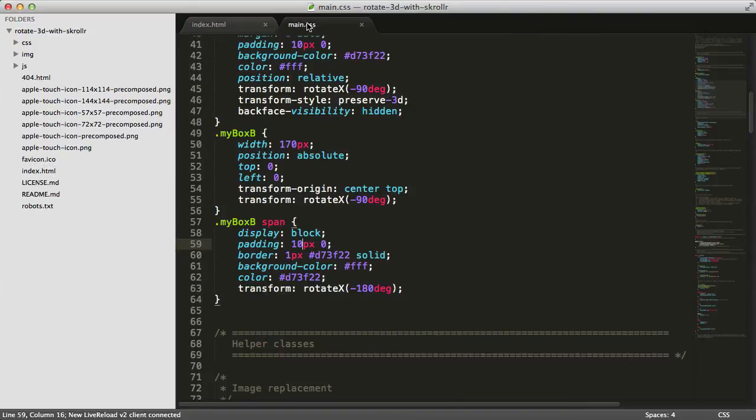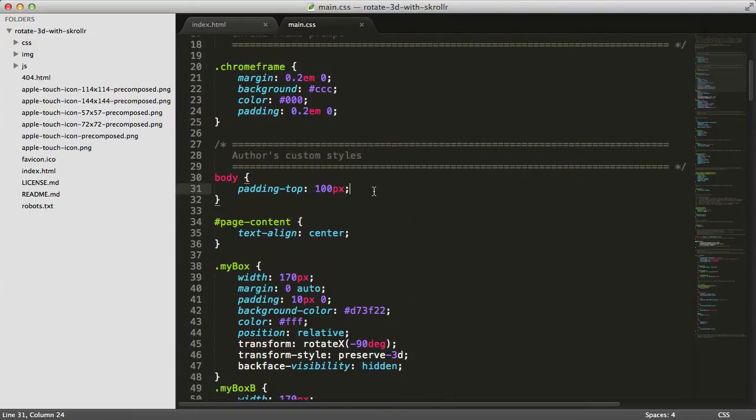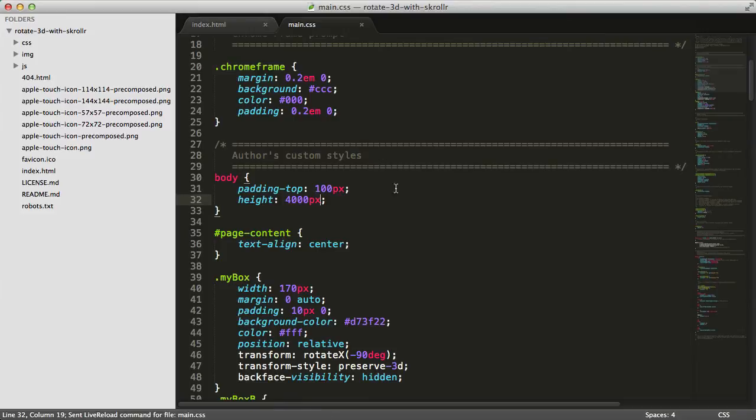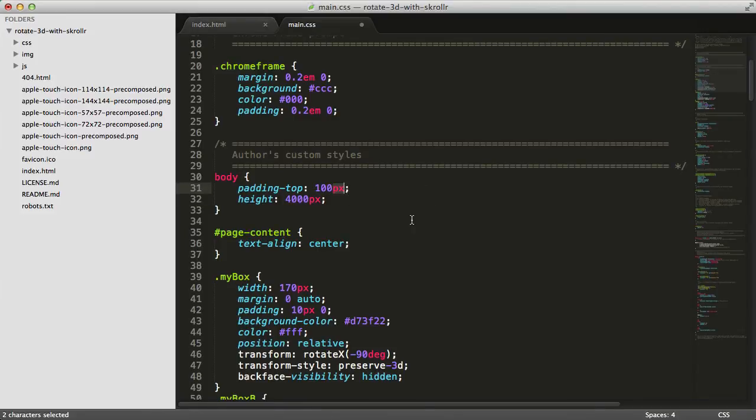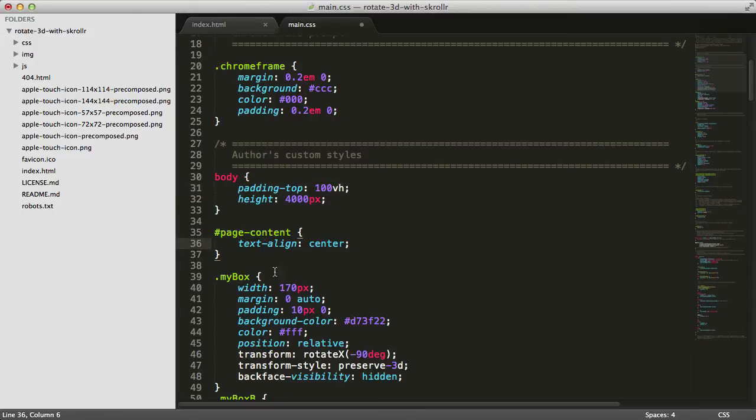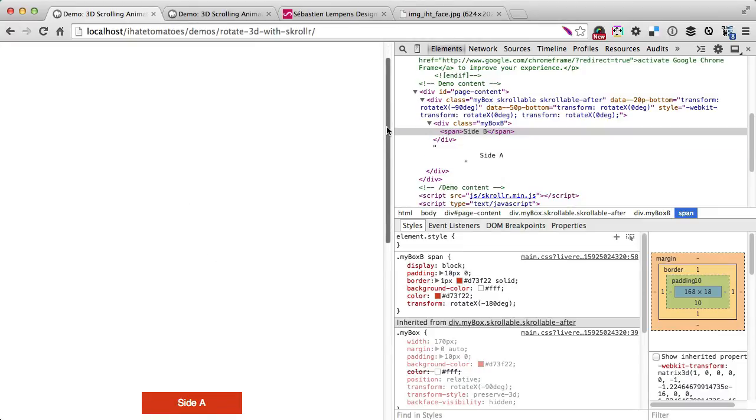In the CSS, we'll extend the size of the page. Let's make the body height 4000 pixels so we've got enough space, and make the top padding 100 viewport height. This makes our content start below the fold regardless how tall the browser window is. 100 VH stands for viewport height.